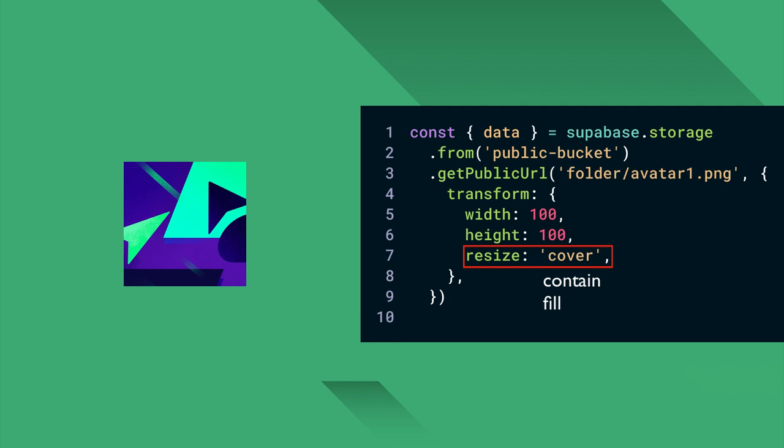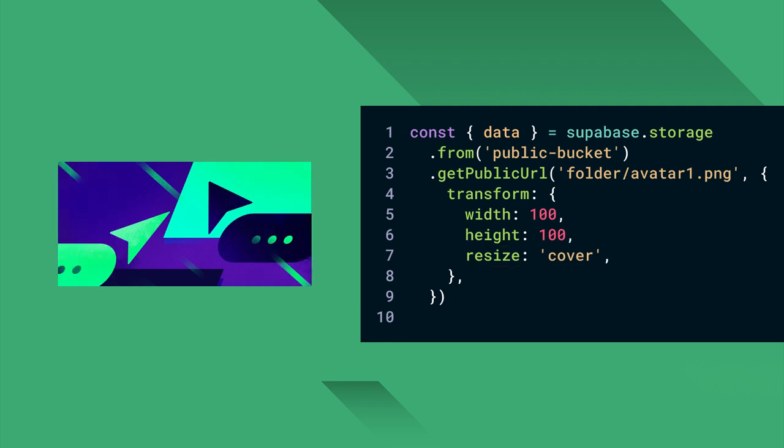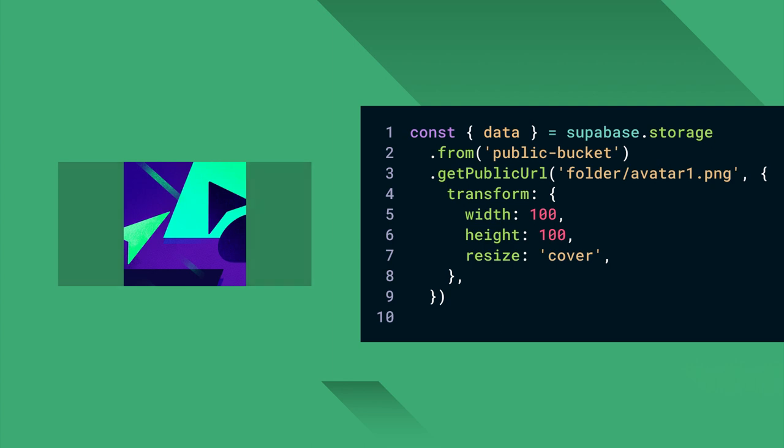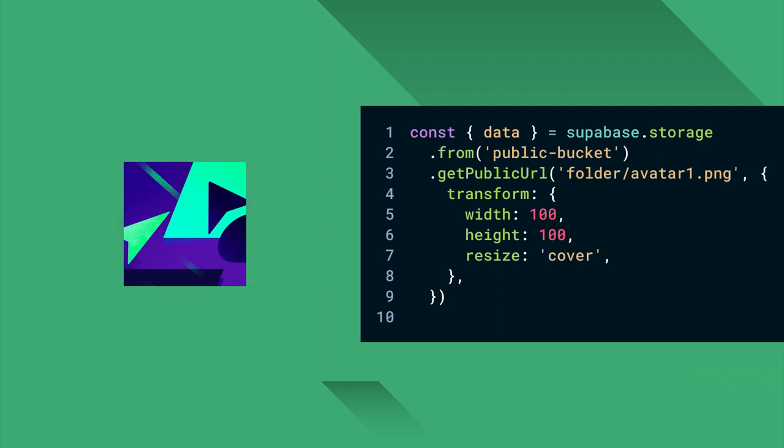It can take cover, contain, or fill. Cover will crop the image to fit the requested frame and is the default resize mode if you don't specify anything.